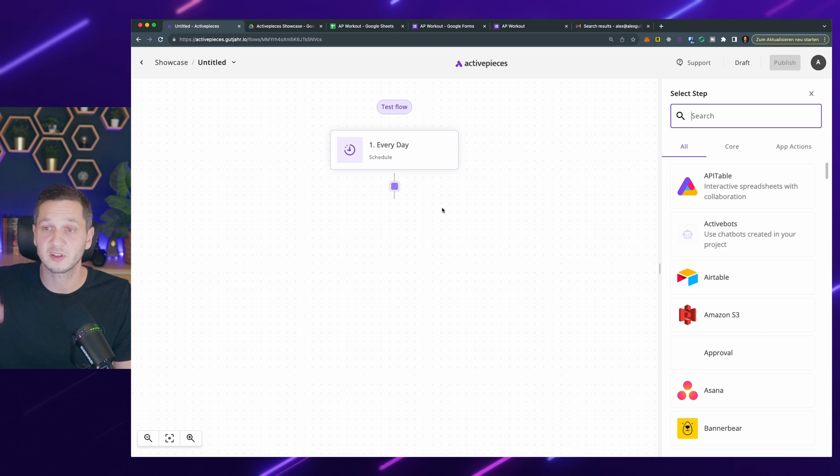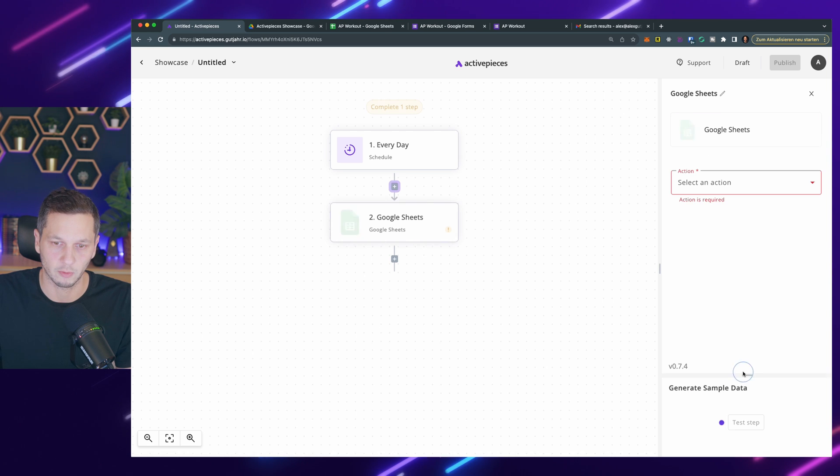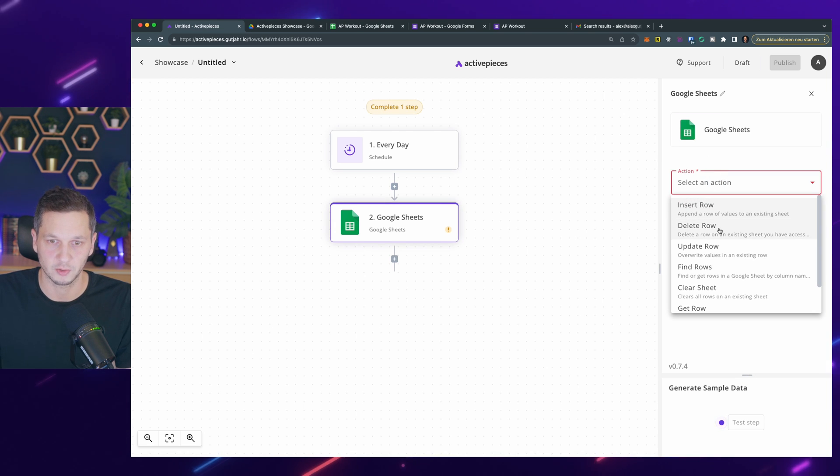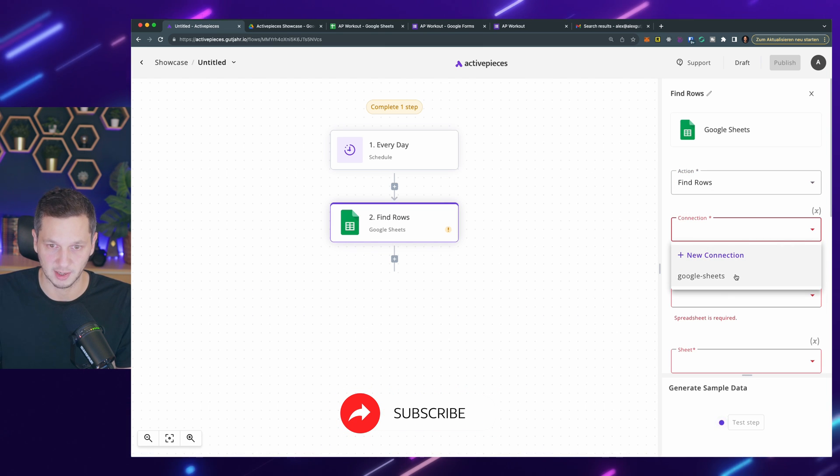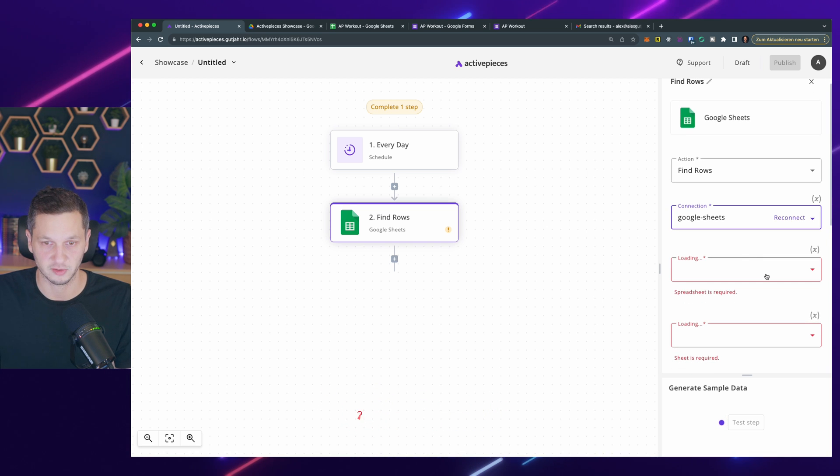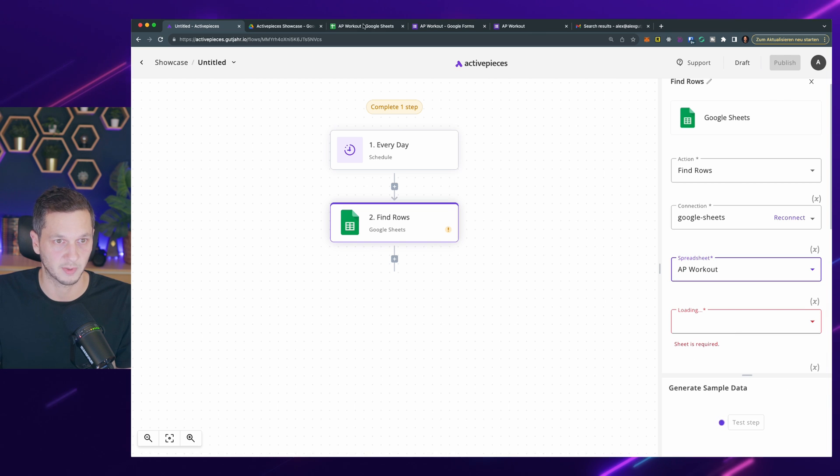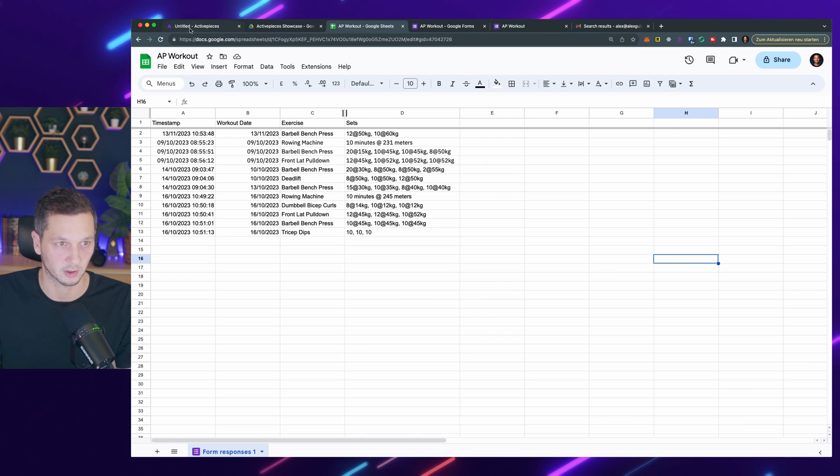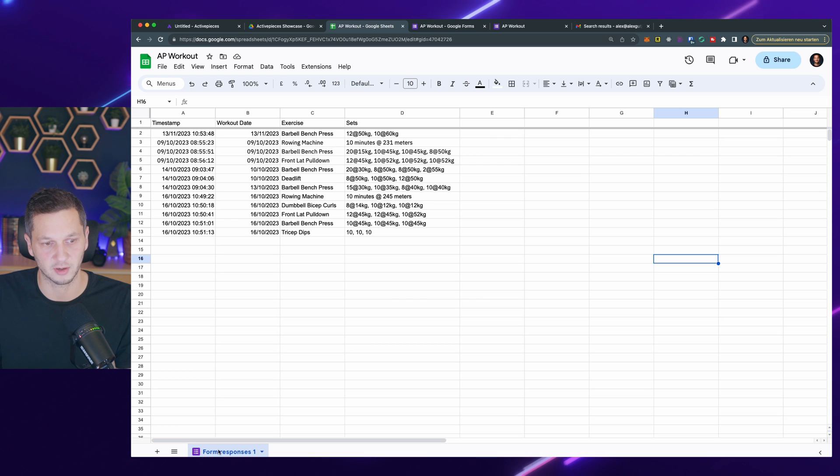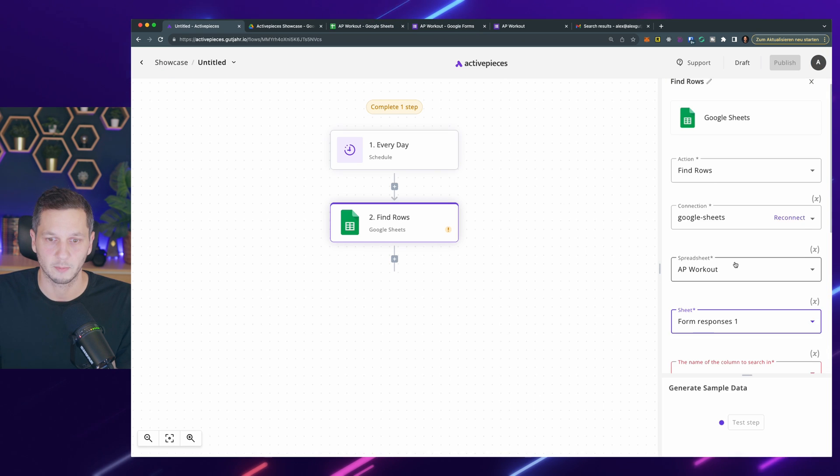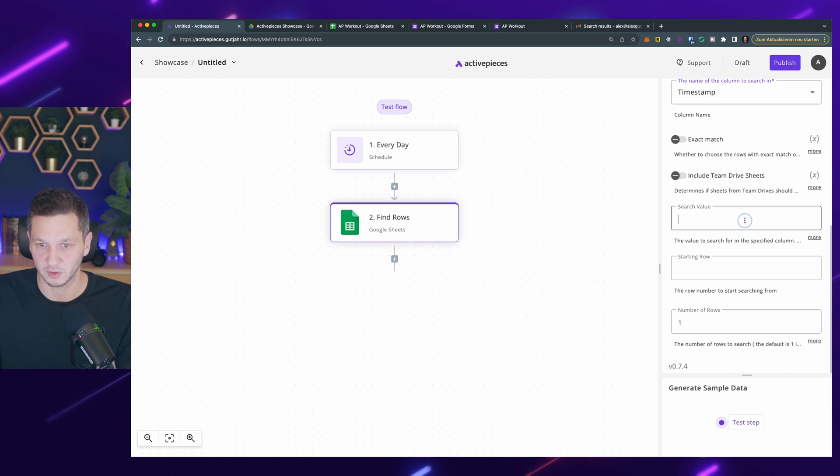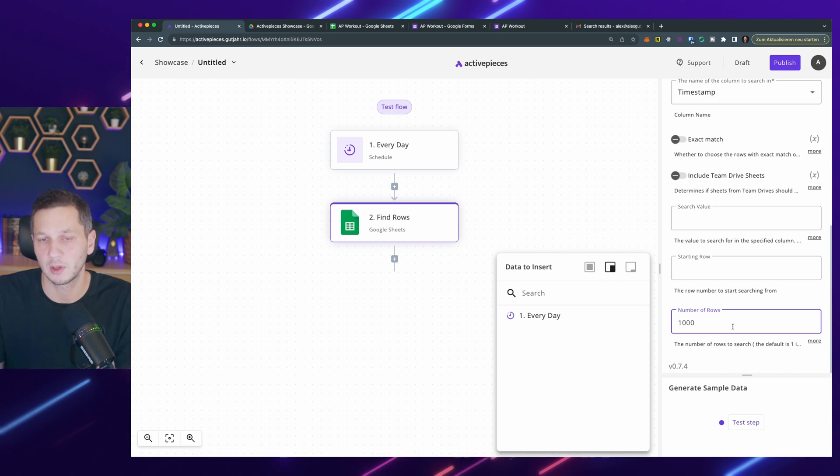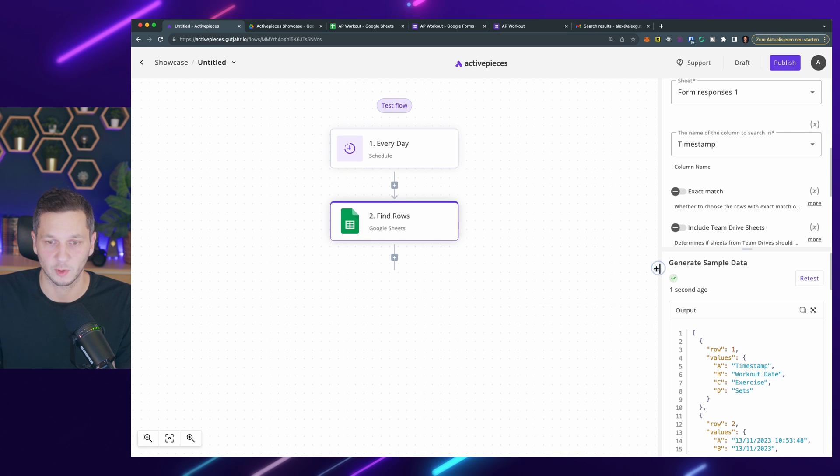Then we add the first step, which is actually reaching out to our Google form. Let's go to Google and then Google Sheets. We say find rows. I have to specify the connection and I have one created here already. Then I need the actual spreadsheet. It says AP workout, which is the sheet that I want to use. The sheet is the form responses. Now let's go back and specify the column. I usually just go with the timestamp. If we leave the search value empty, we will get all the rows. I'll limit them to 1000. Let's test that. We can see this is working.